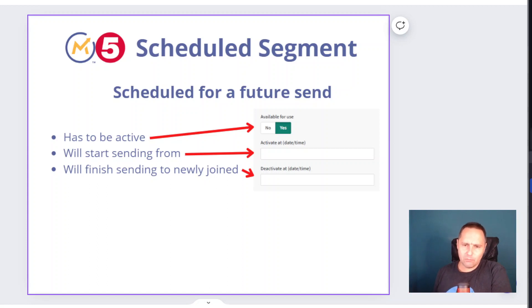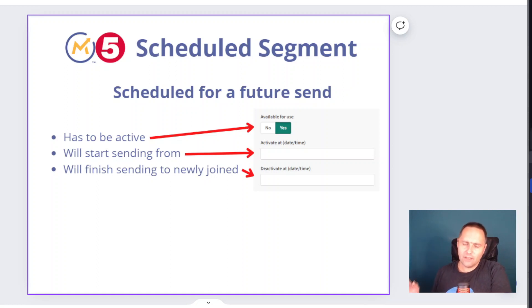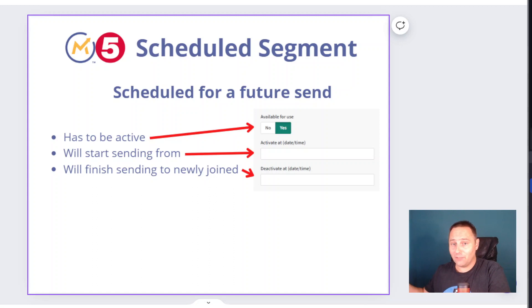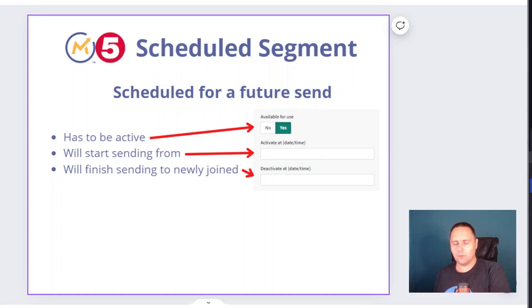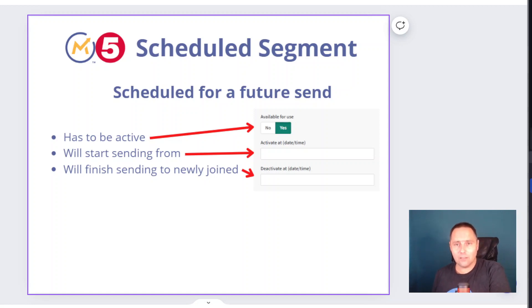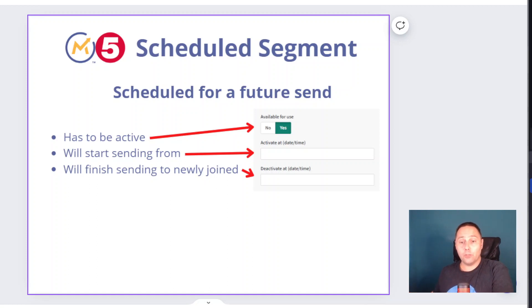If you make any email, on the right side bar you see the option that an email is 'available for use,' along with 'activate at' and 'deactivate at.' This is a super important thing, so you should understand how it works. 'Available to use' is like a turn on and off button — when this is not available for use, this email is not working. It doesn't matter if you set activate or deactivate dates; it's not going to be active ever unless it's turned on. 'Start sending from' is the activated date, and 'finish sending to newly joined contacts' is the deactivated date.